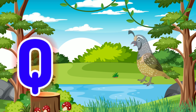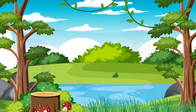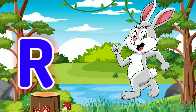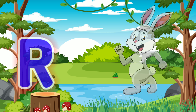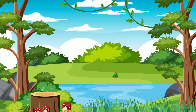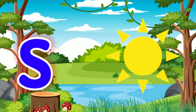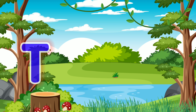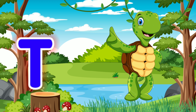Q for Quill. R for Rabbit. S for Sun. T for Turtle.